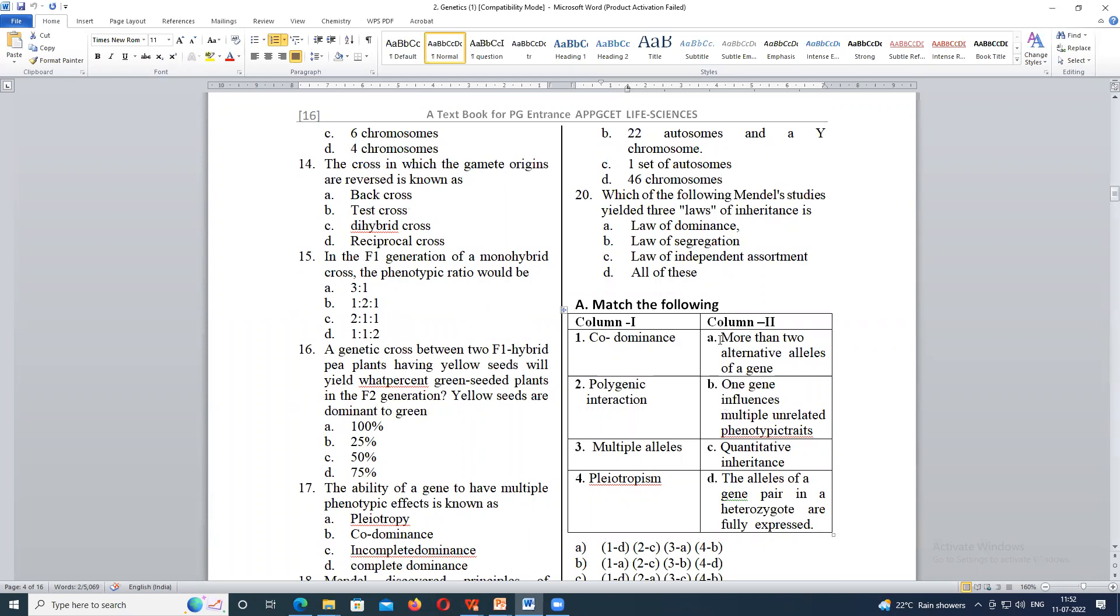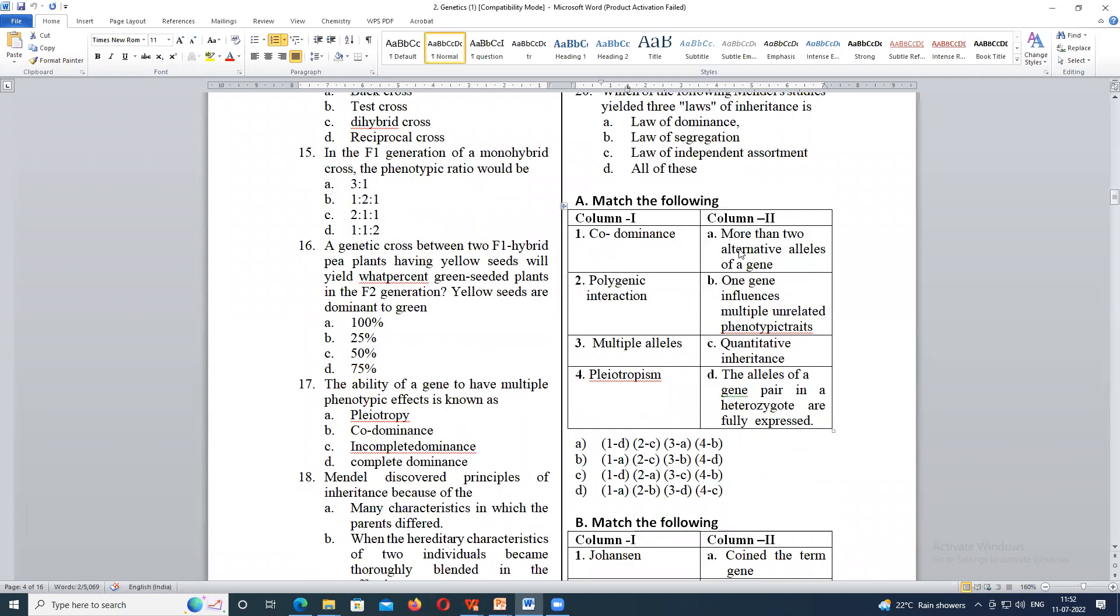Which of the following Mendel studies yielded three laws of inheritance? All of these. All of these. Who has answered? Vishallah. Okay, right.